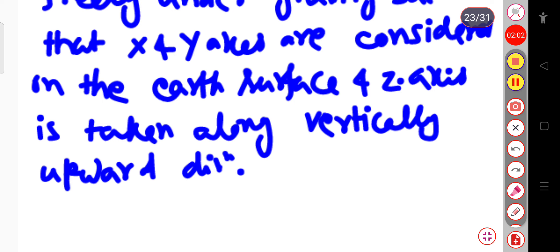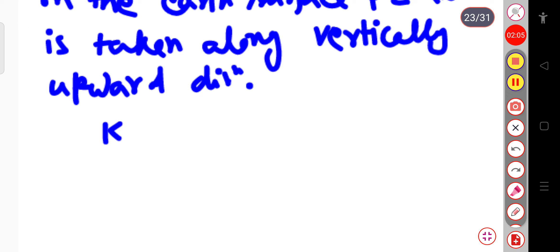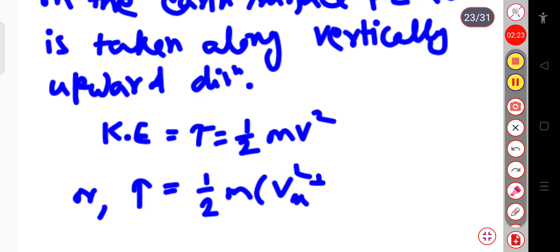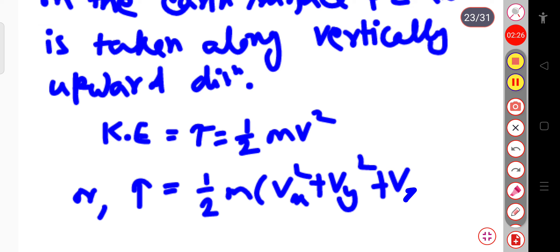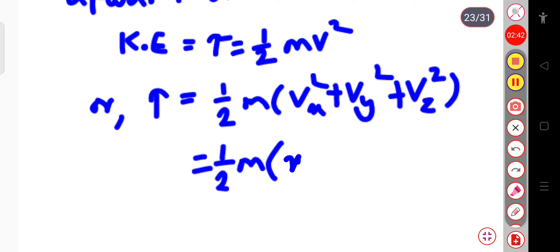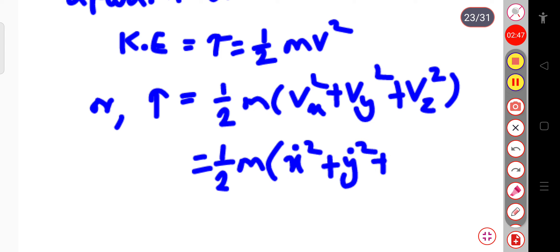Now we can write the kinetic energy for this particle. The kinetic energy T is equal to ½mv², which can be written as T = ½m(vx² + vy² + vz²), since it is a single particle in three-dimensional space. We can also write this as T = ½m(ẋ² + ẏ² + ż²), because in place of velocity we write the rate of change of displacement — ẋ means dx/dt, which is vx, and so on.